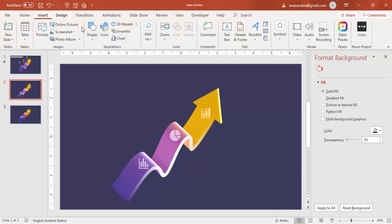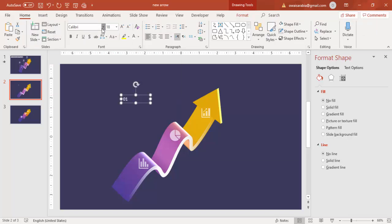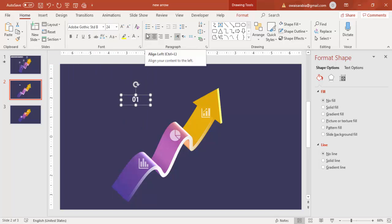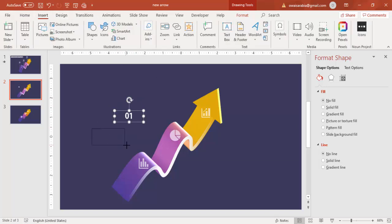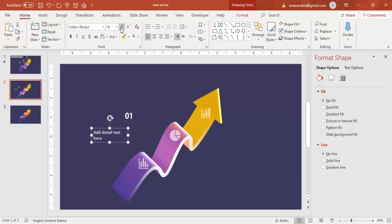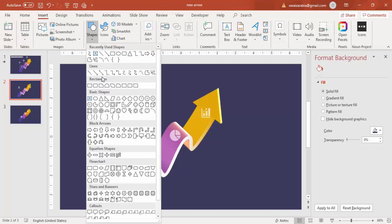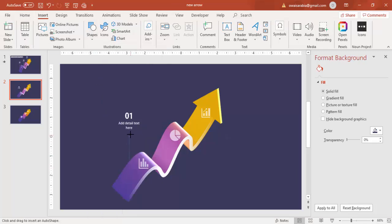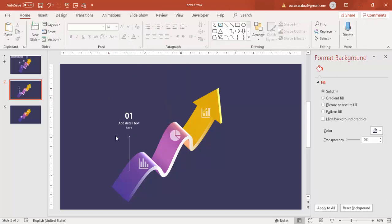Now add text. Go to Insert, Text Box. Type '01', make it white, and set the font to Adobe Gothic Std, center-aligned. Increase the size as needed and add some detail text. Place it underneath Option 1. Then add an arrow — use any arrow shape and set the outline to a light gray color. Select these three elements and press Ctrl+G to group.